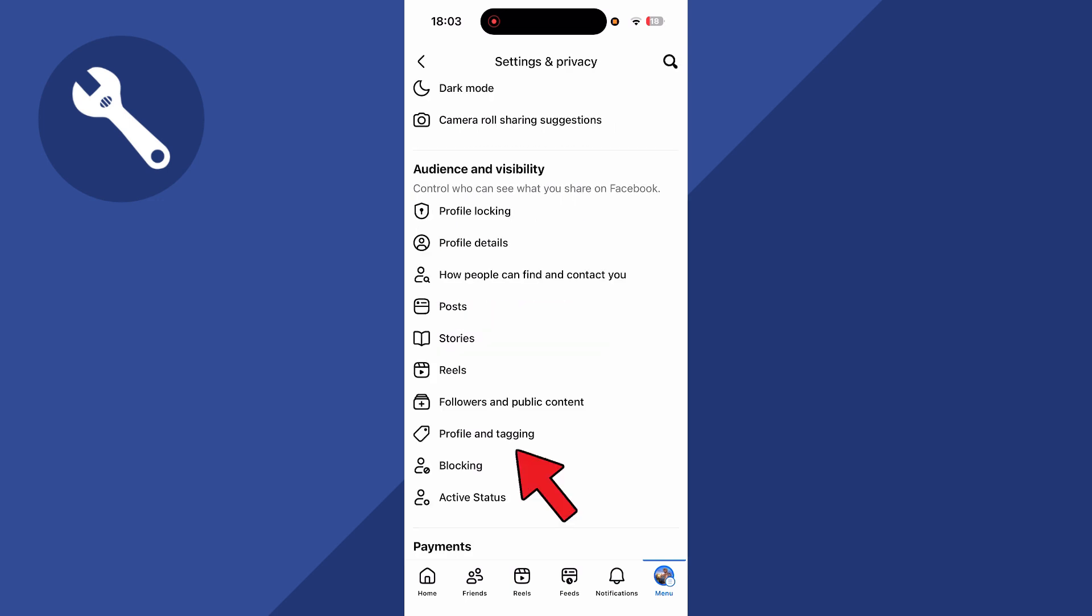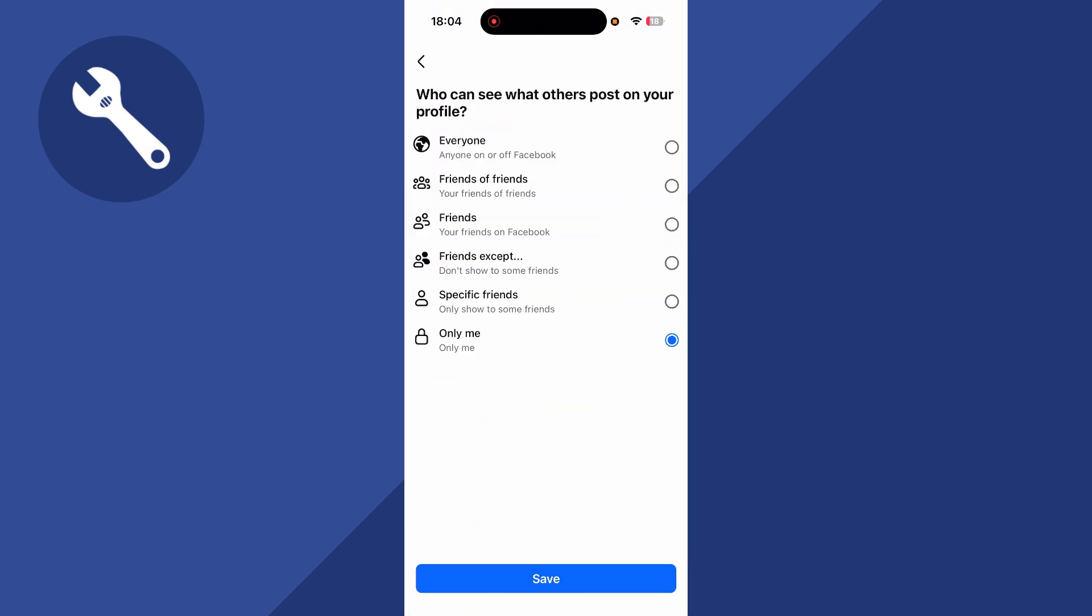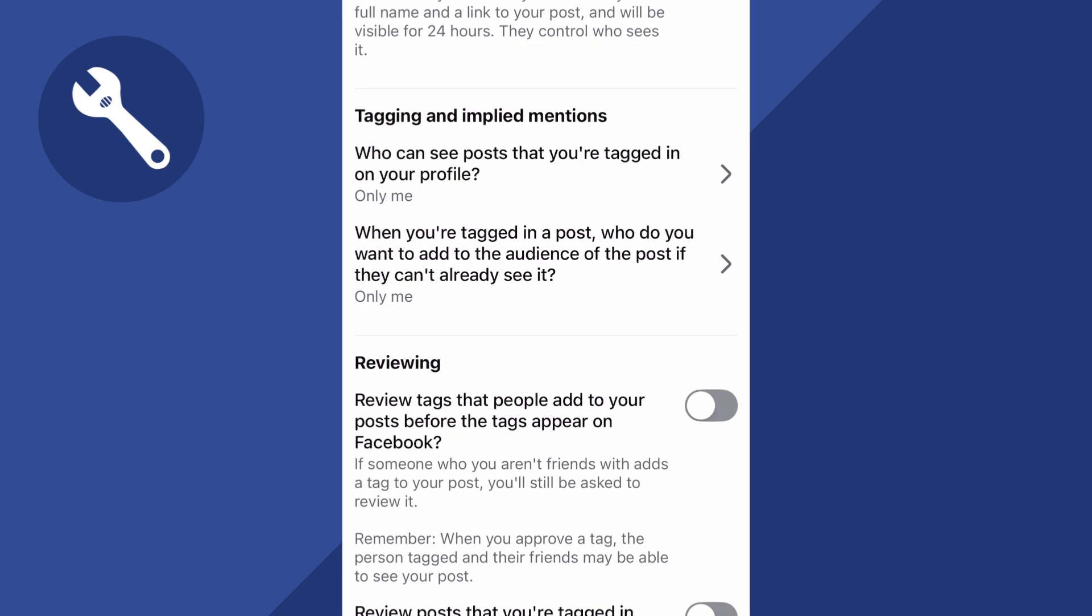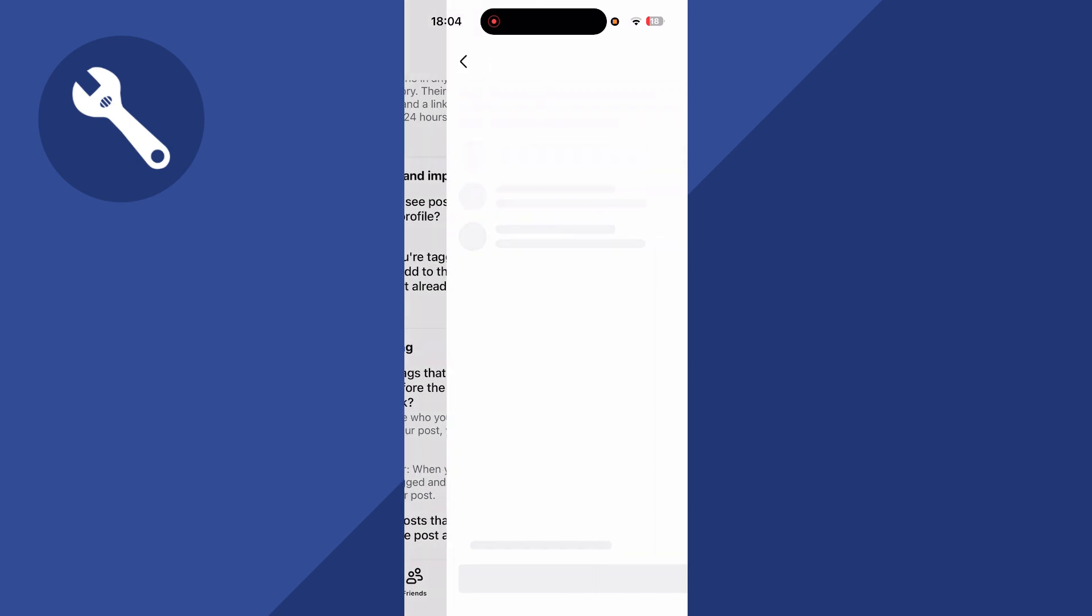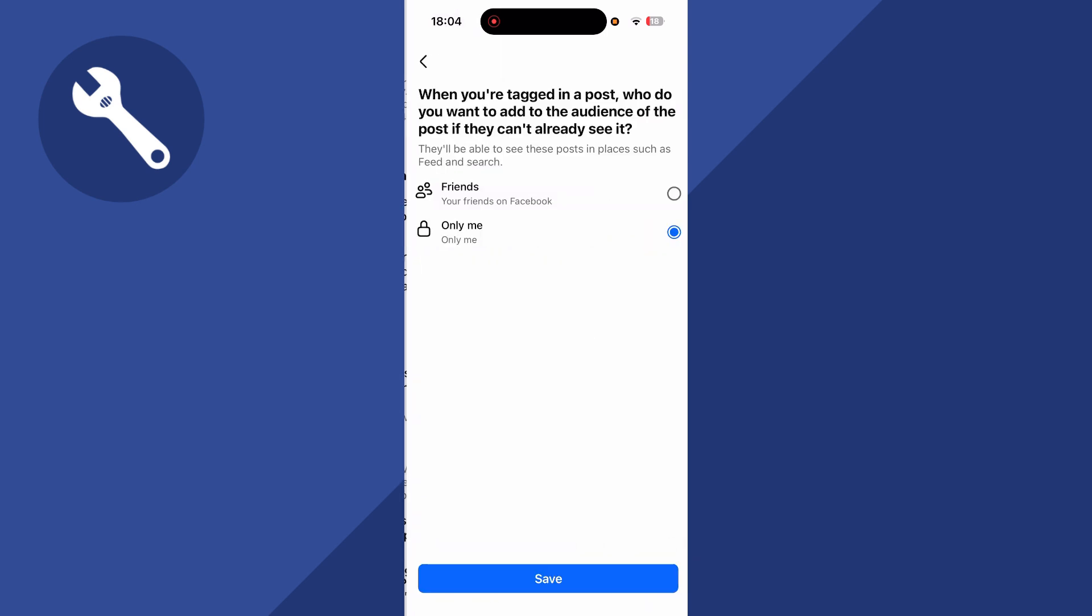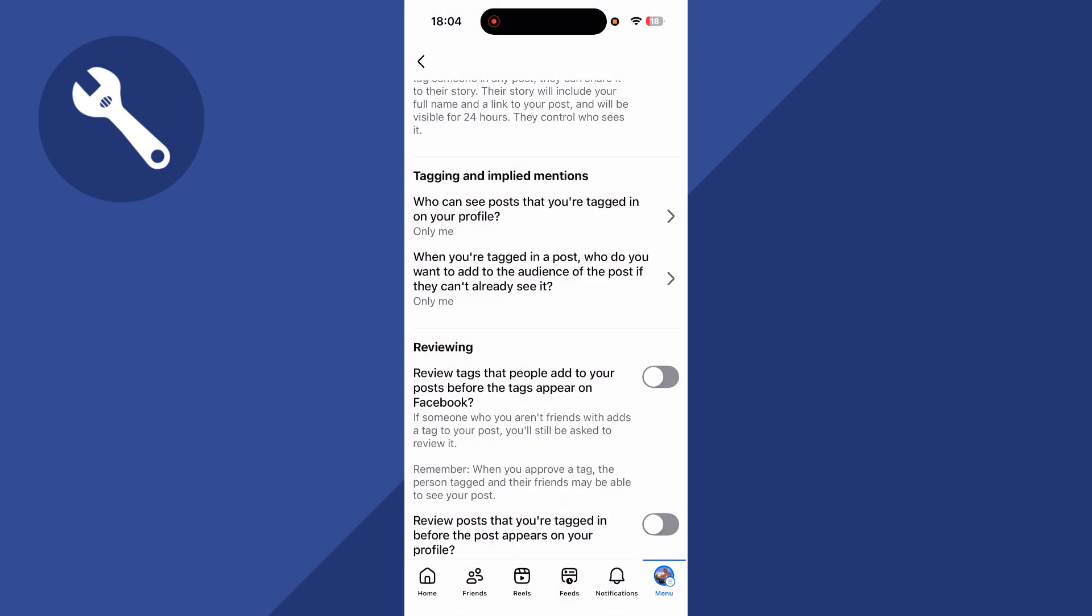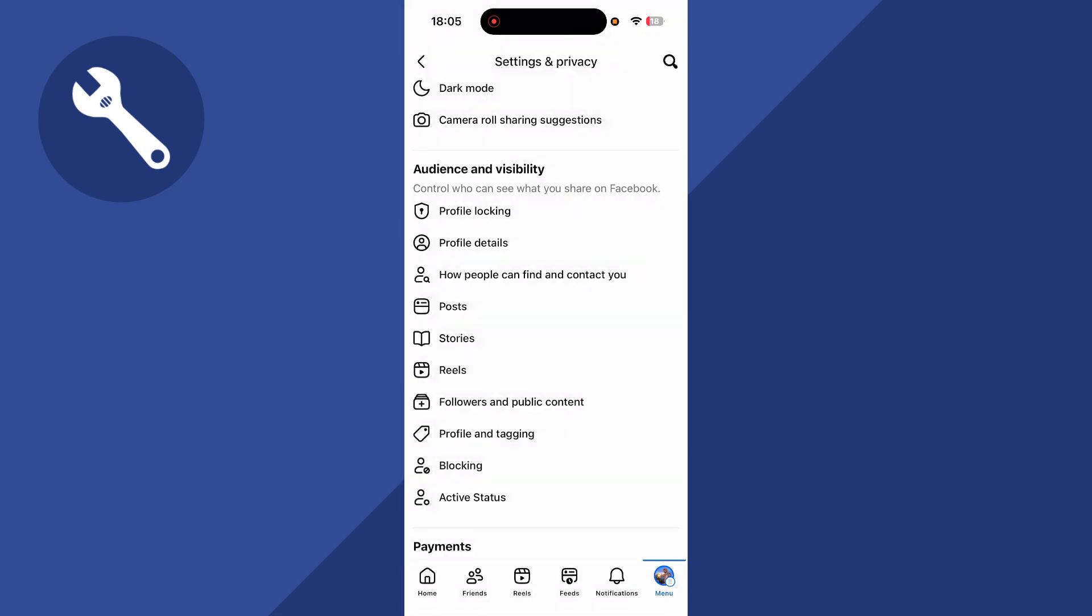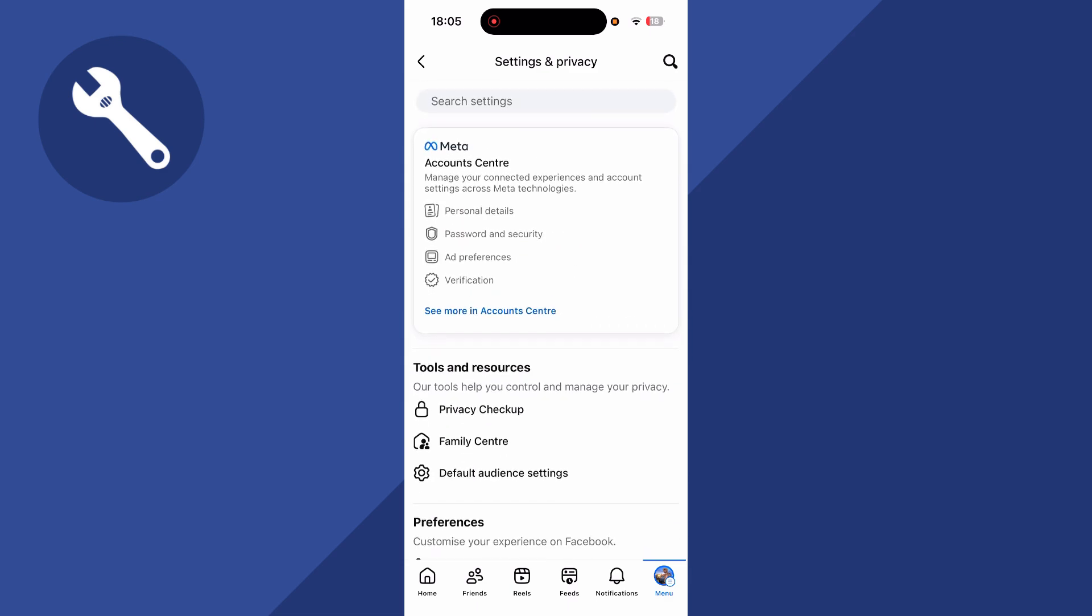Now finally you also have profile and tagging. Go and click on this. You'll have the option for who can see what others post on your profile. I've got mine set to only me. You can then come down to tagging and implied mentions. You'll then have who can see posts that you're tagged in on your profile. Click on this. Make sure this option is also set to only me and then finally when you're tagged in a post who do you want to add to the audience. Click on this and also set this to only me and those are basically the main settings that you need to change in order to make your Facebook profile private.